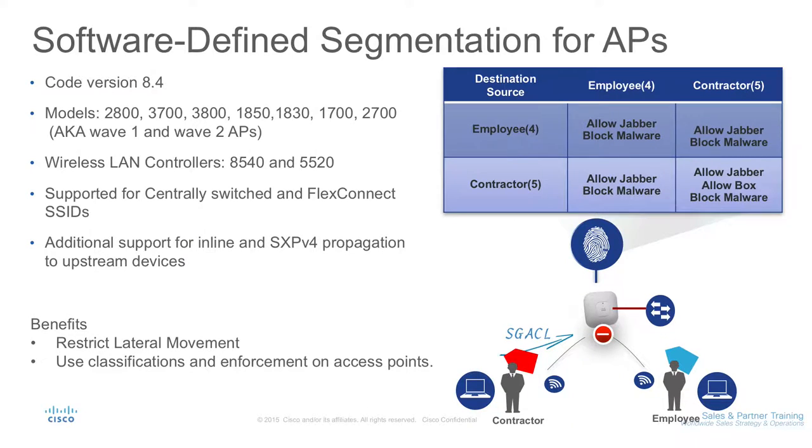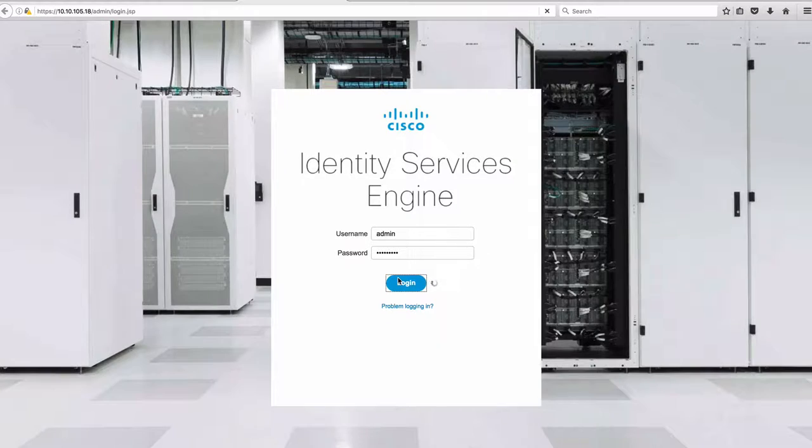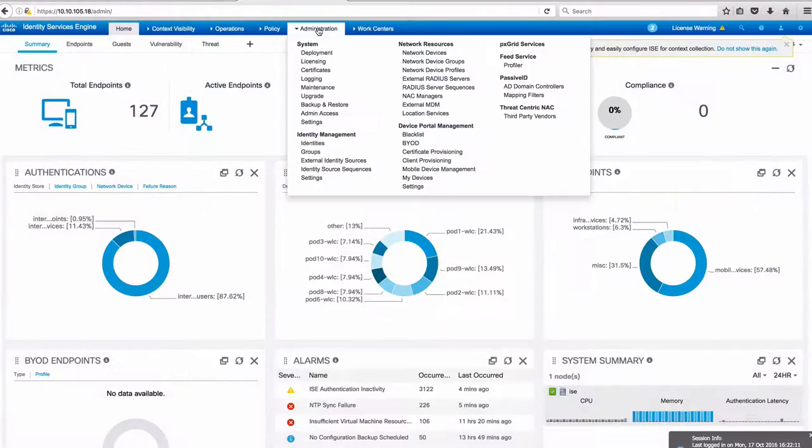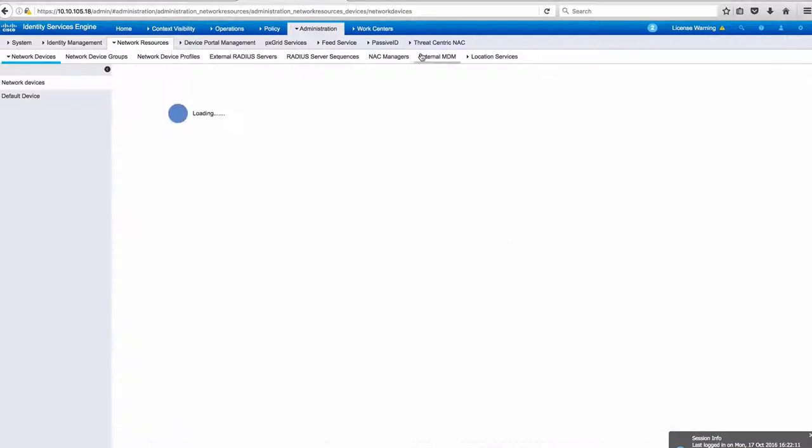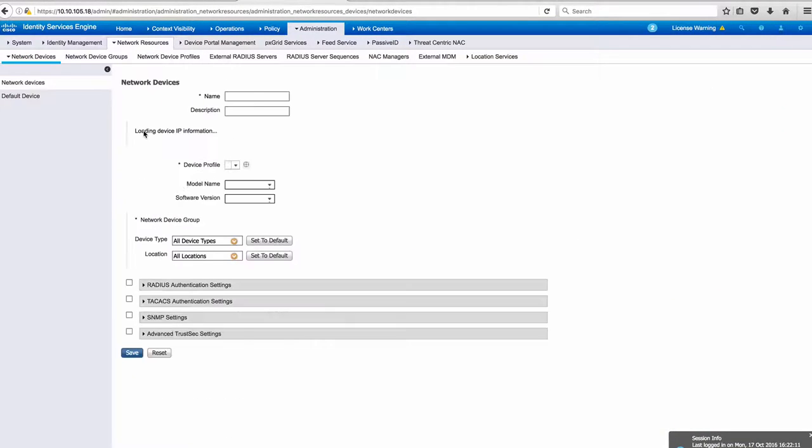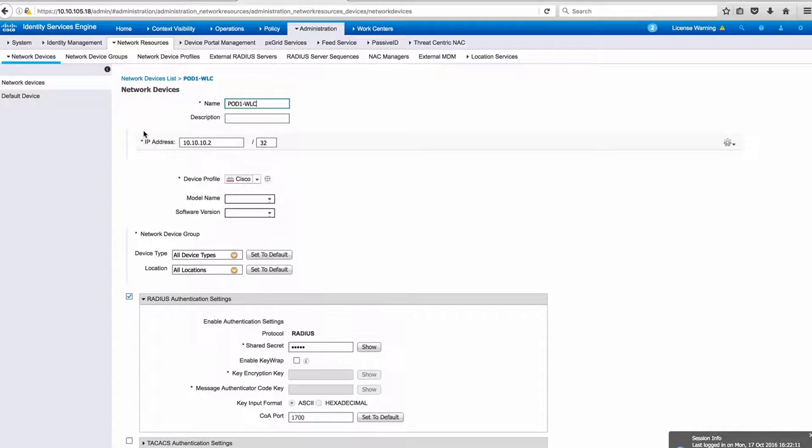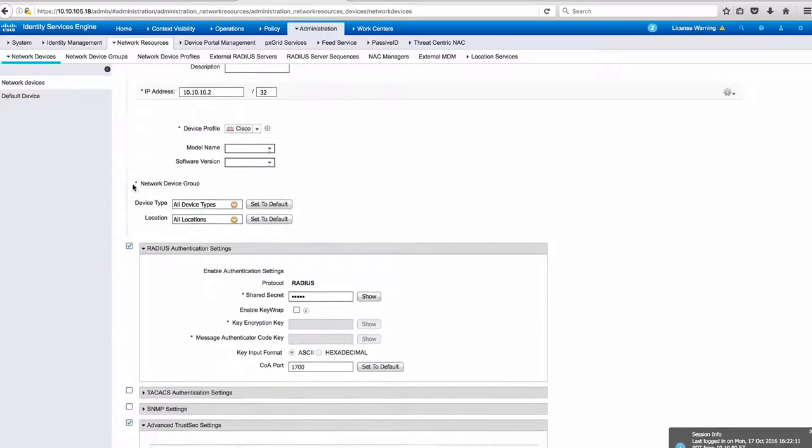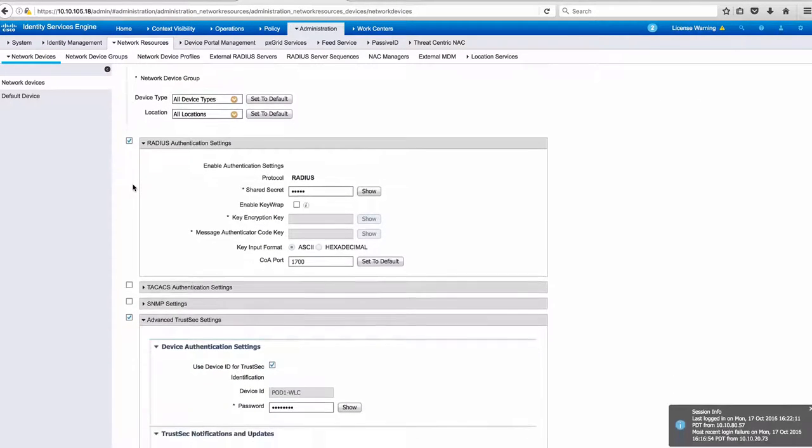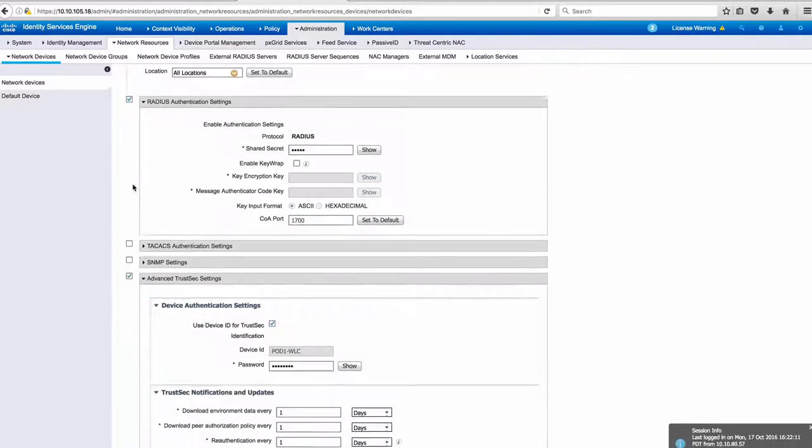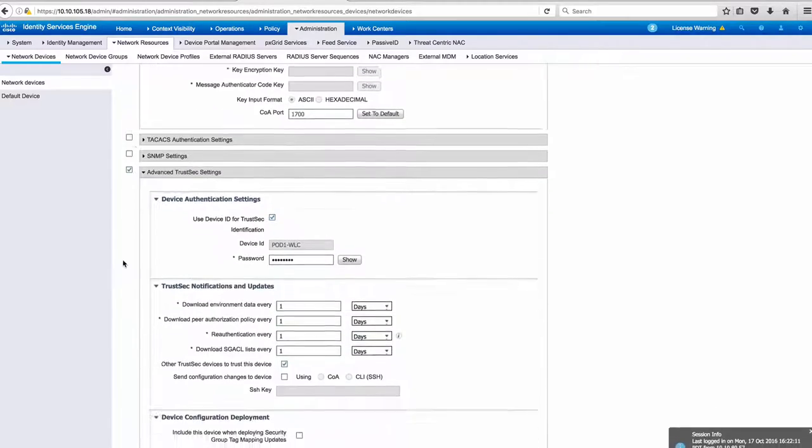Before we show the effect of TrustSec, let's go over how to set this up really quick. We start with ICE and configure the network access device for wireless LAN controller to support TrustSec. This includes RADIUS and TrustSec authentication settings.